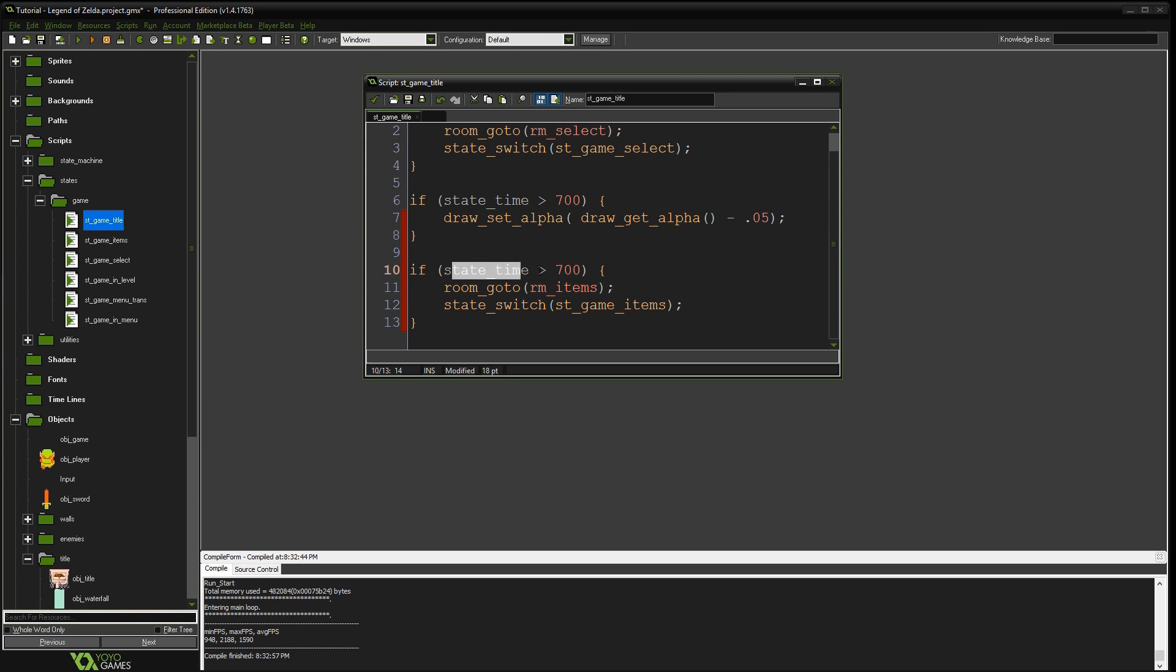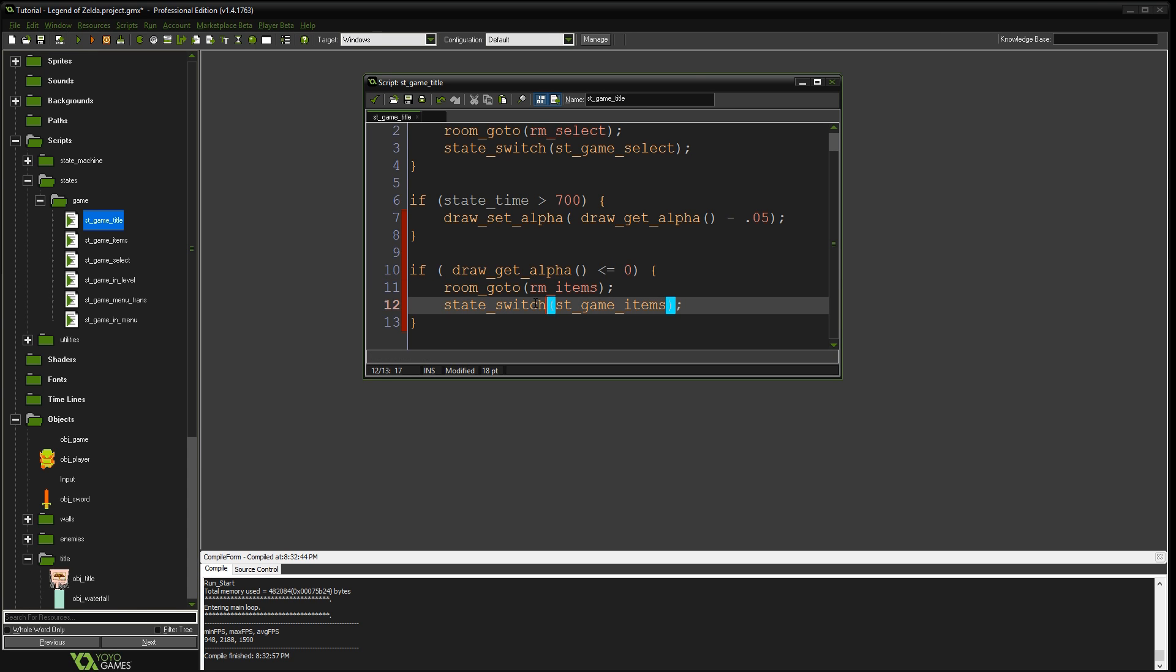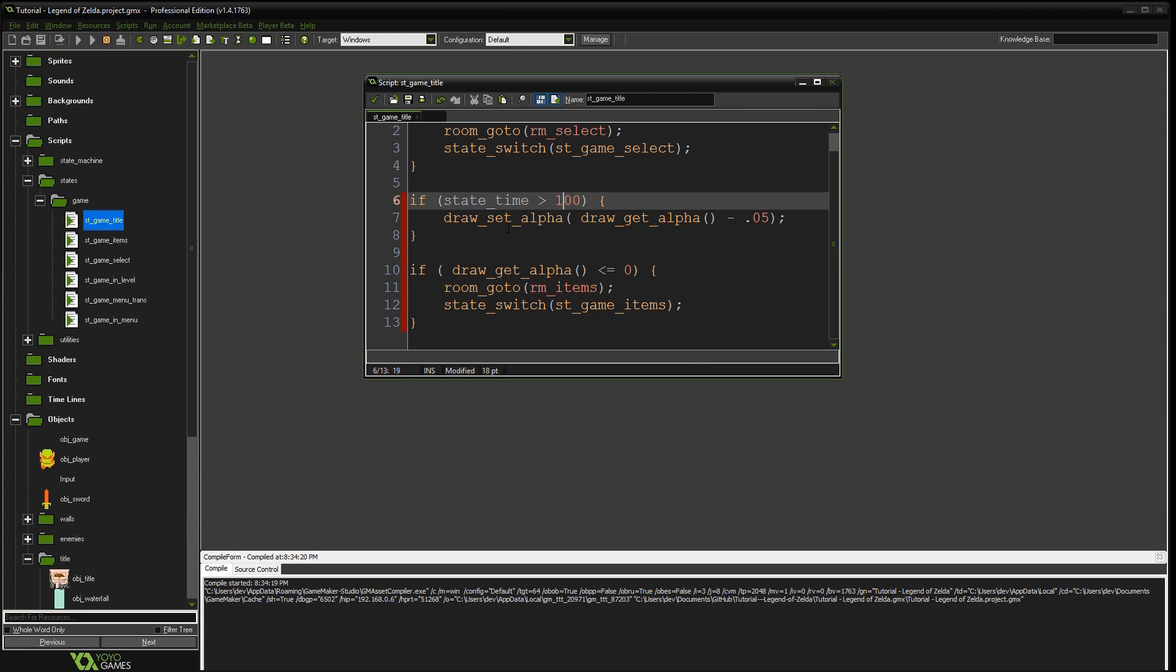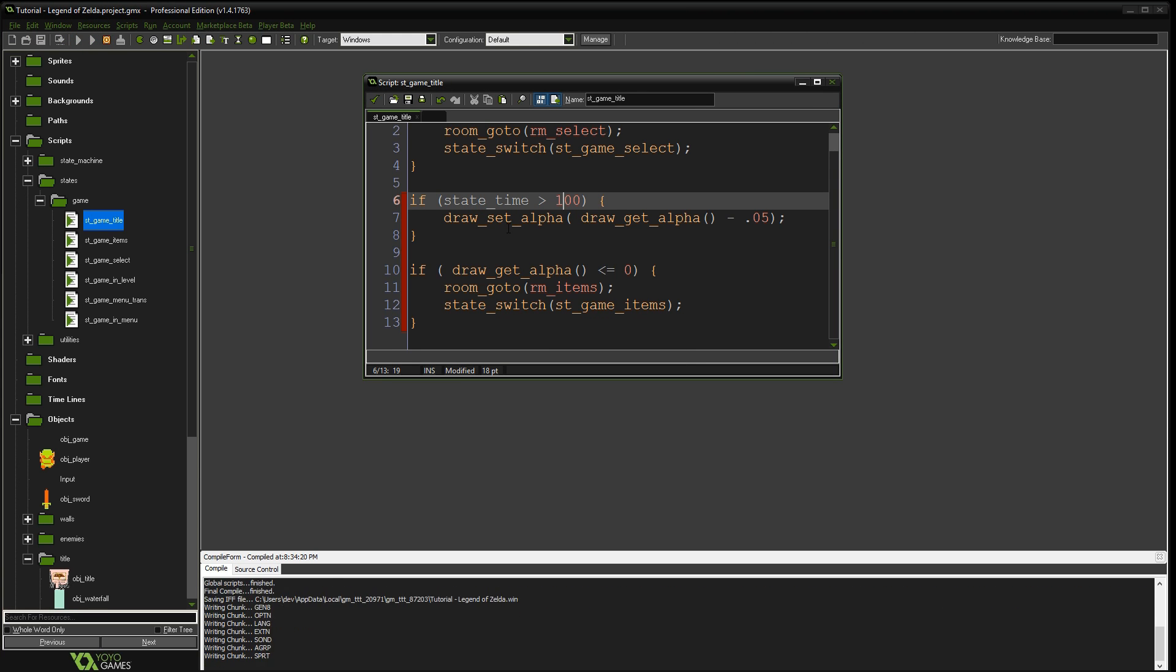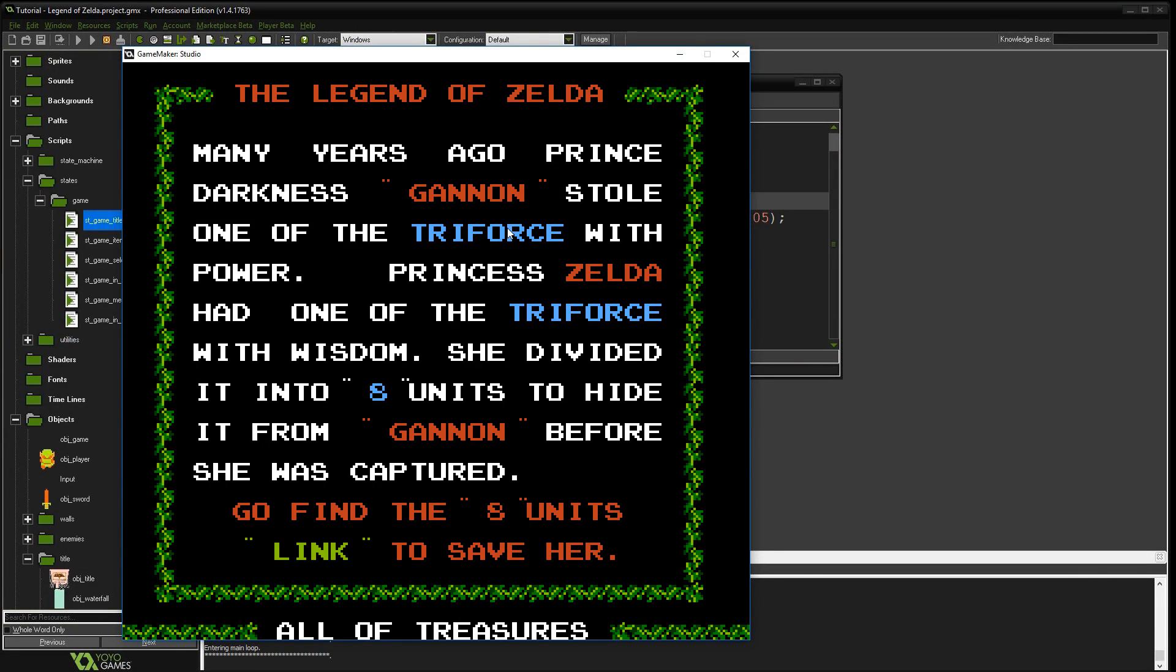And instead of state time here, we're just going to say if the draw get alpha is less than or equal to 0, then we're going to switch over to here. So this is going to fade it out as long as the state time has been over 700 steps. And then once it fades out, we're going to go to the next screen. So in order to test this to make it faster test, let's just drop this down to 100.